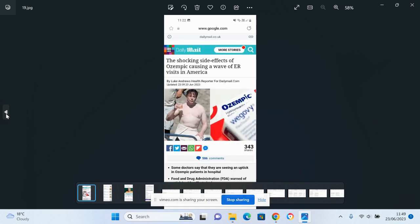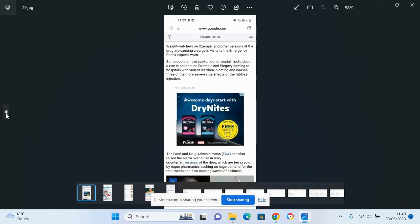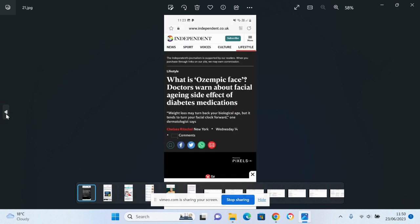As you can see, shocking side effects of Ozempic causing a wave of ER visits in America. Some doctors have spoken out on social media about a rising number of patients on Ozempic and Wegovy coming to hospitals with violent diarrhea, bloating and nausea, three of the more severe side effects of the fat loss injection. I'd say three of the more common. I would say that thyroid cancer is somewhat more of a severe side effect.